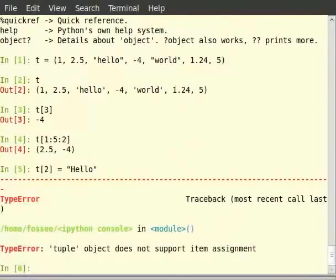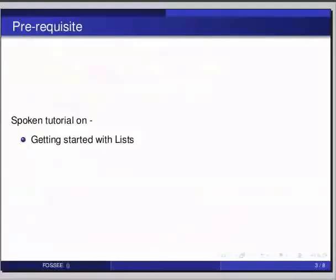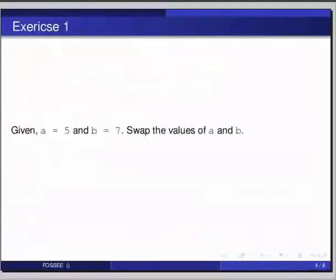Then, what is the use of tuple? We shall understand that soon but let us look at some sample problem of swapping values. Pause the video here and try out the following exercise and resume the video. Given a is equal to 5 and b is equal to 7, swap the values of a and b.